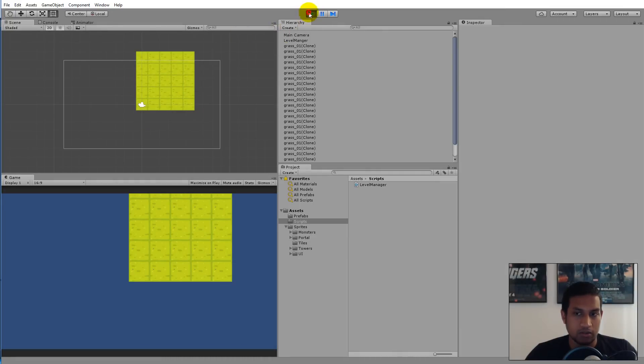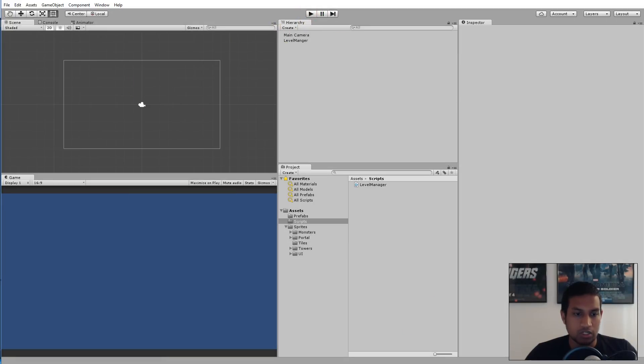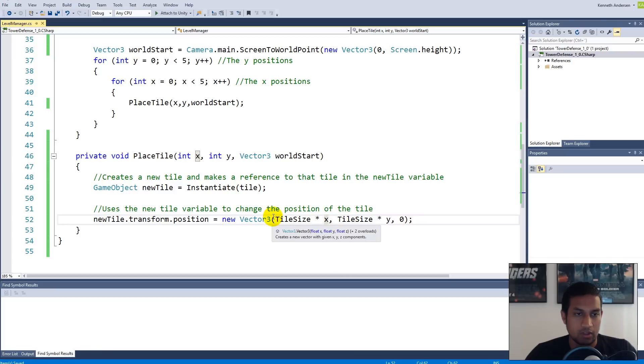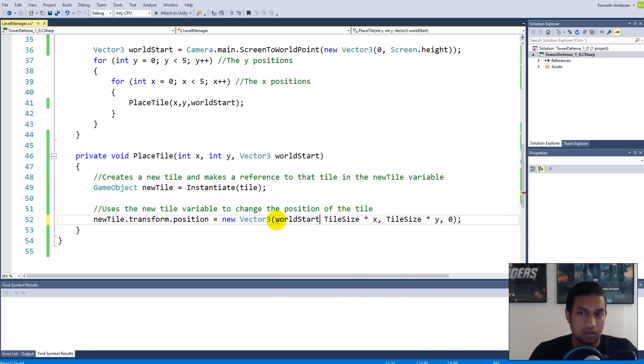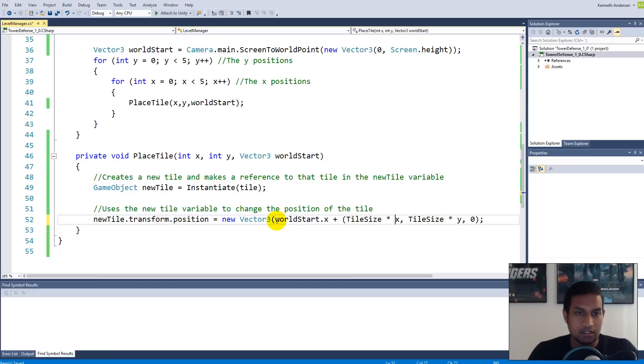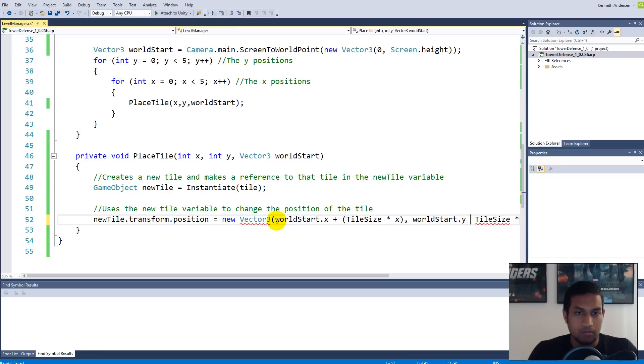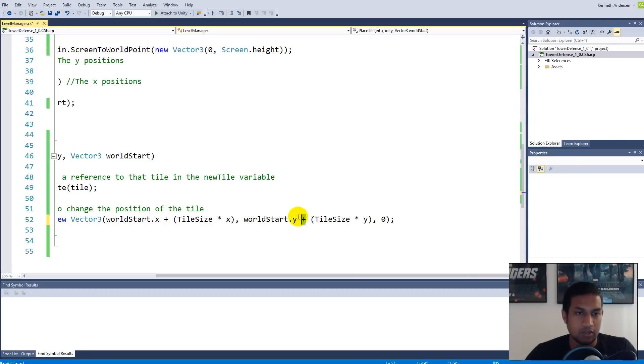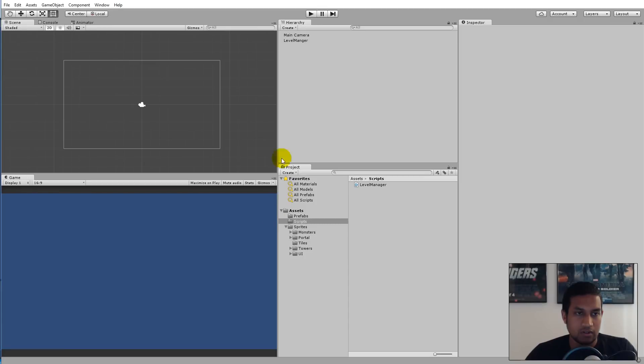Now with that in place, we have our position of the top left corner of the screen here, and we're passing it on to PlaceTile. We need to go back into our script. Inside PlaceTile we need to use that new position. We need to say worldStart.x plus the tile size multiplied by x, and worldStart.y plus the tile size by y.